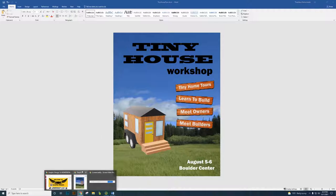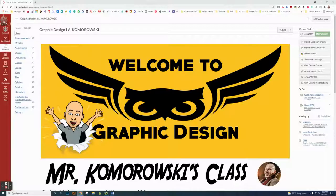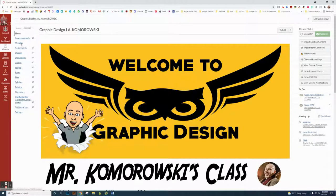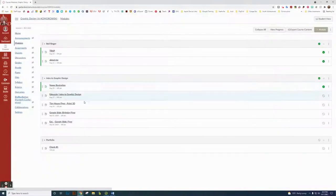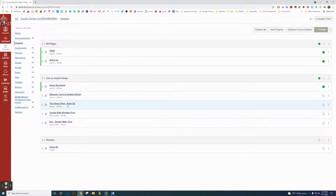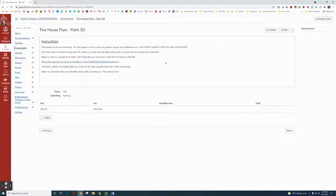So this is the idea of what we're creating. I'm going to go back to Chrome here, and you're going to log into Canvas. This is just a homepage here — go to modules, and I'm going to go to Tiny House Flyer Paint 3D. This is some basic performance here; it talks about how Photoshop is overwhelming — you don't have to use Photoshop.